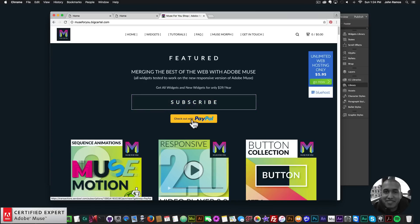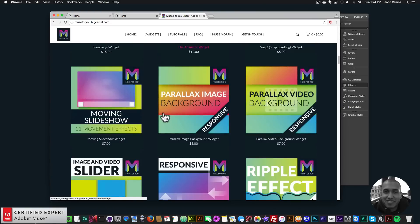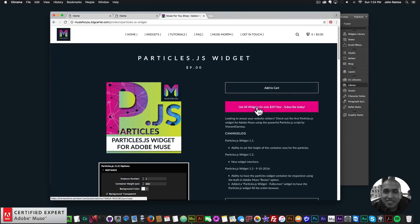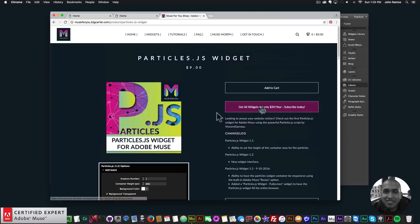You can also subscribe with PayPal. The particles.js widget is right there and if you want to purchase individually you can click add to cart, or get access to all widgets for $39 a year. That's it for this tutorial — I do this to help you build awesome websites without code. If you liked this video please subscribe below, and links to other resources and musefreeshop.com are in the show more section below. Thanks for watching and I'll see you in the next video tutorial.